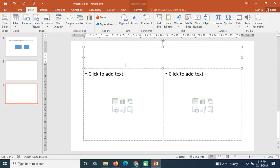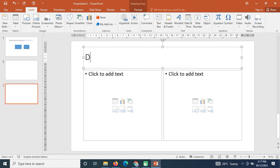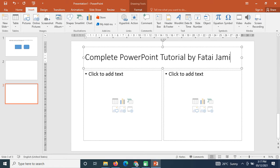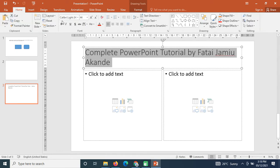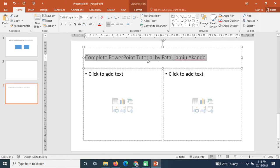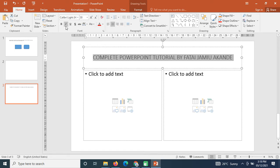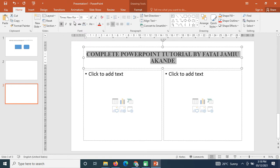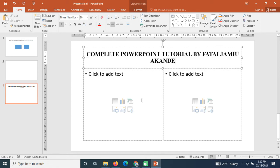I now have three slides in the document. On the new slide the title area says 'Complete PowerPoint Tutorial by Akai Jamion'. I highlight the title, reduce the font size to 30, change the case to uppercase, centralize the text, bold it, and change the font family to Times New Roman.